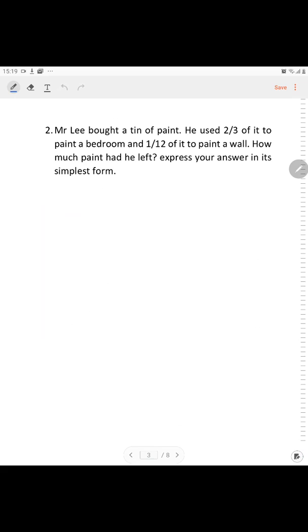Mr. Lee bought 10 liters of paint. He used 2/3 of it to paint a bedroom and 1/12 of it to paint a wall. How much paint did he have left? Express your answer in simplest form.